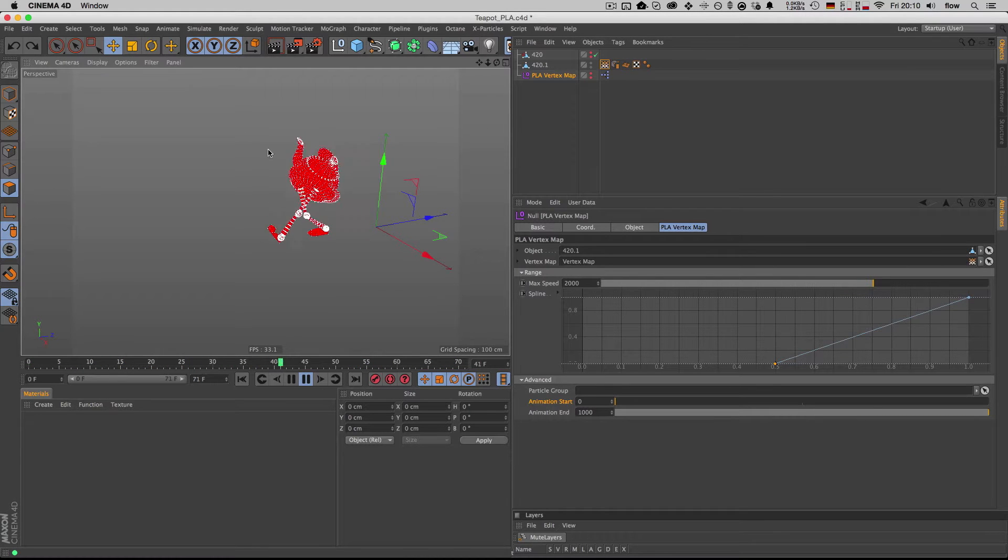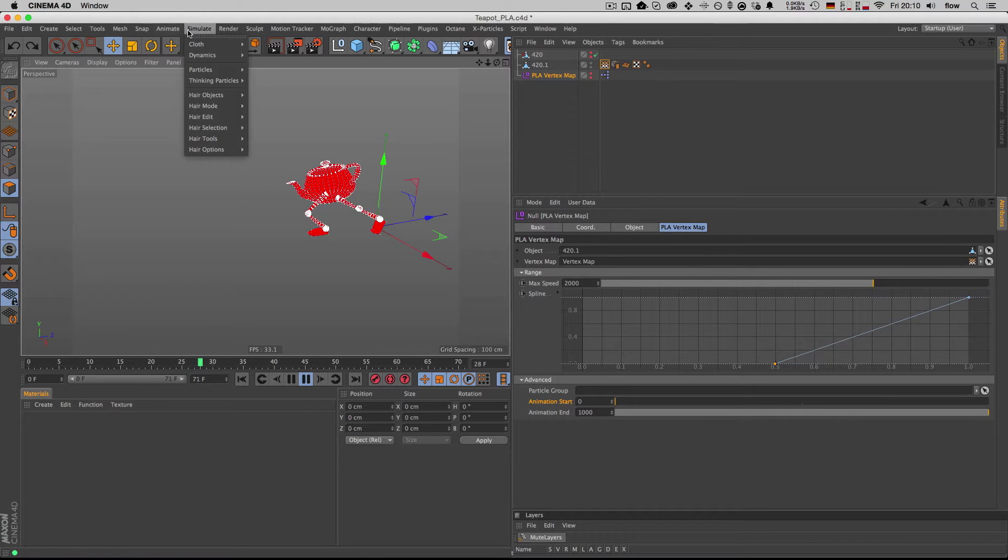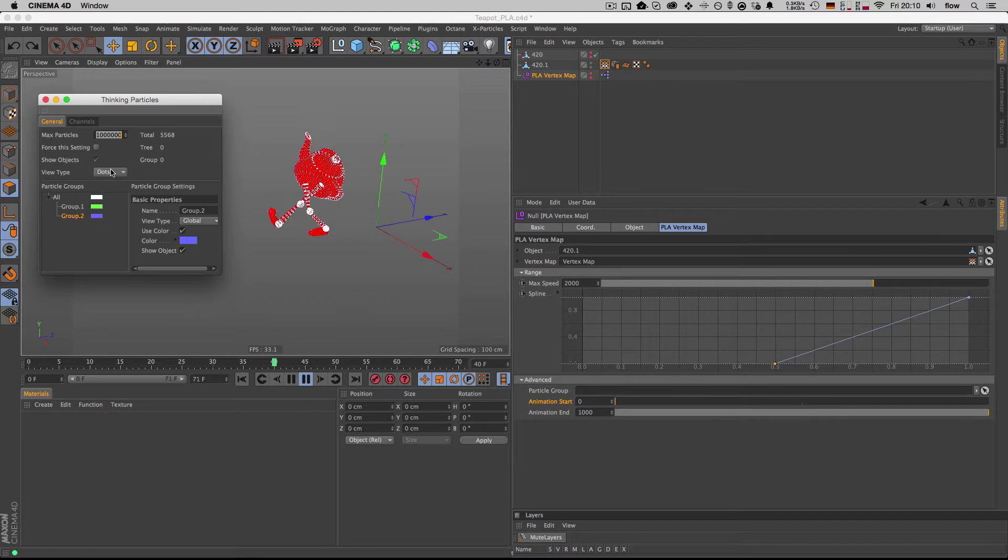By default, your thinking particles are visible in the viewport. You can just make them invisible again.